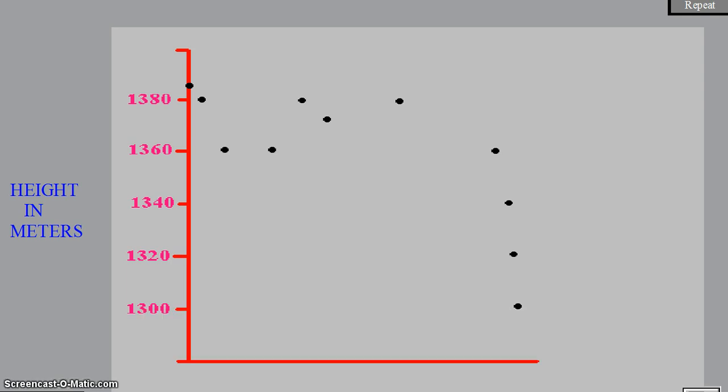Join the dots to complete the graph and fill in the heights of the horizontal axis.